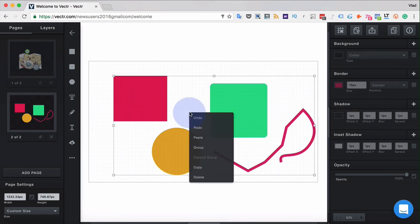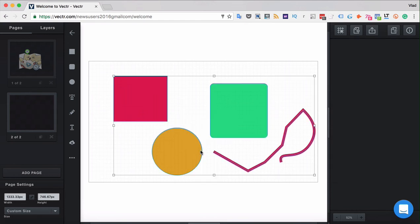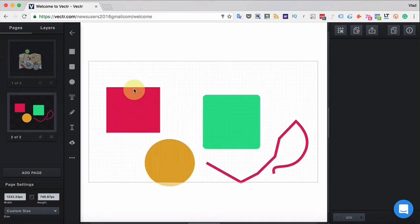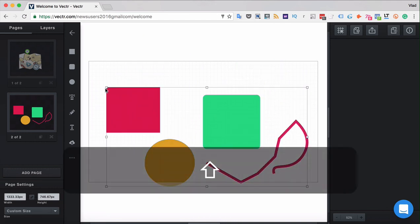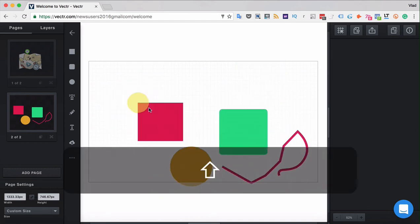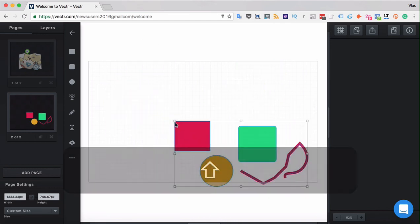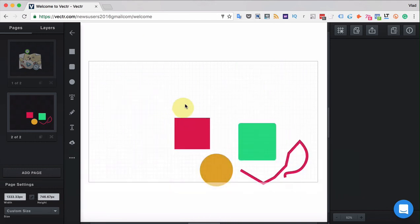So again, once you click to group them, you can move them together. You can also resize them in all the different ways.